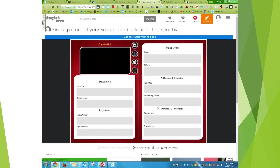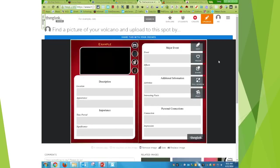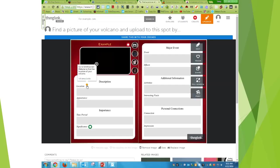So here is my ThingLink. So see, this is what the students will see. My little hints to them for each little section.